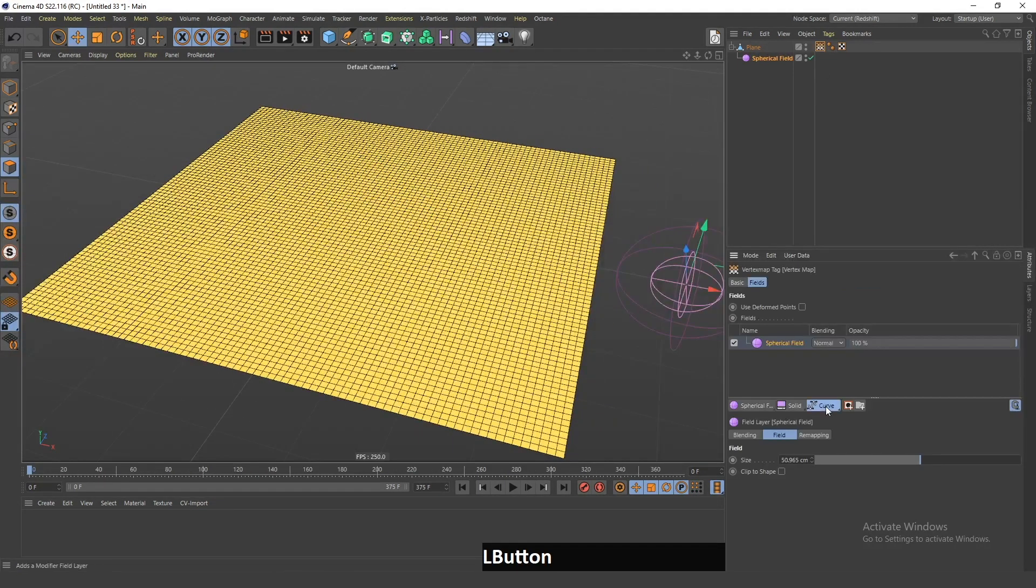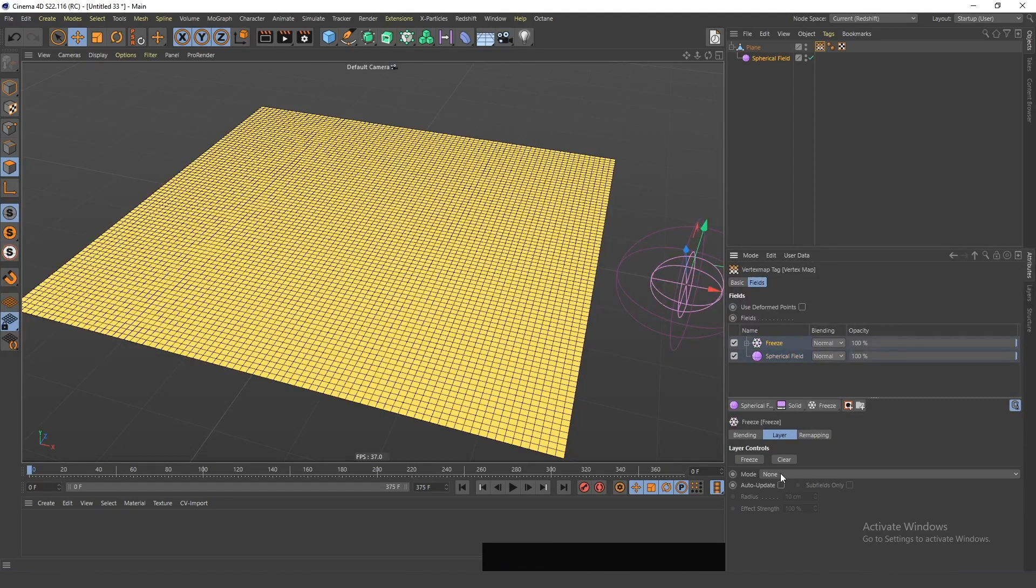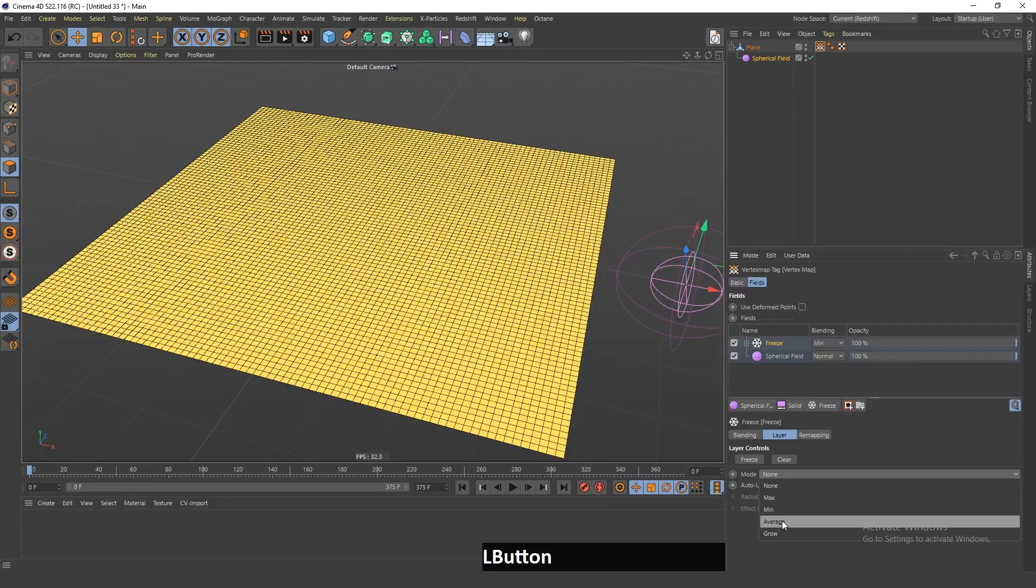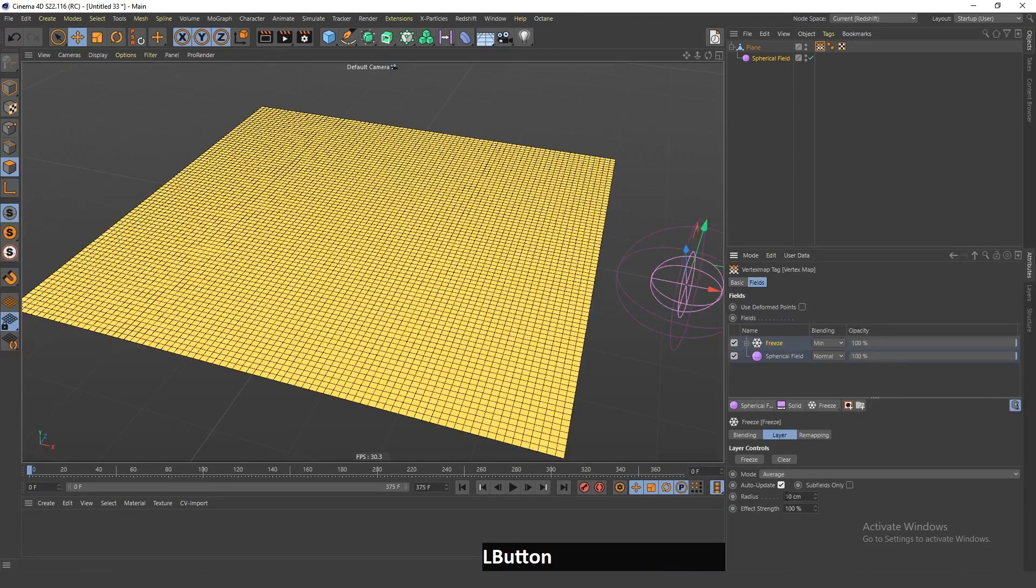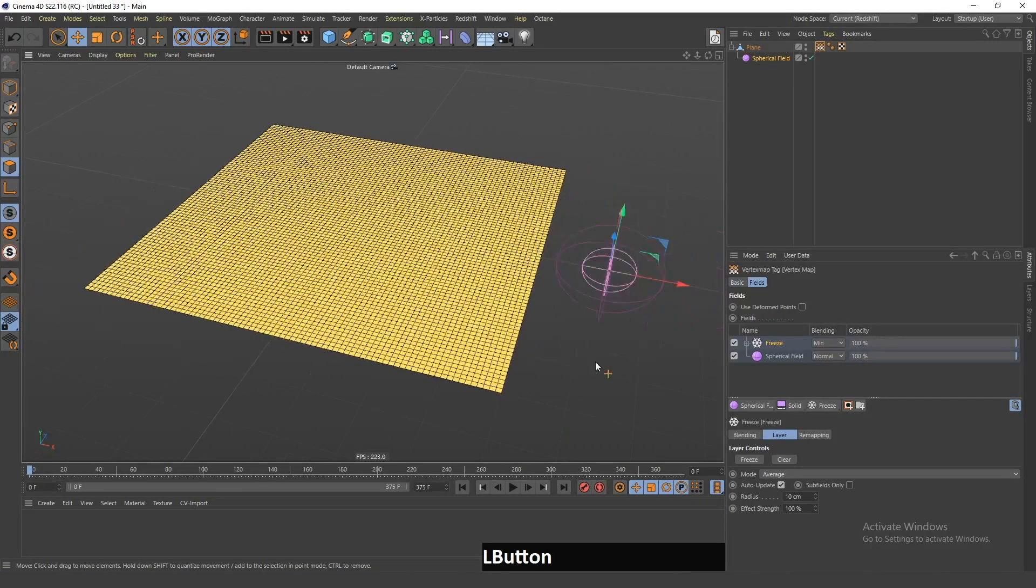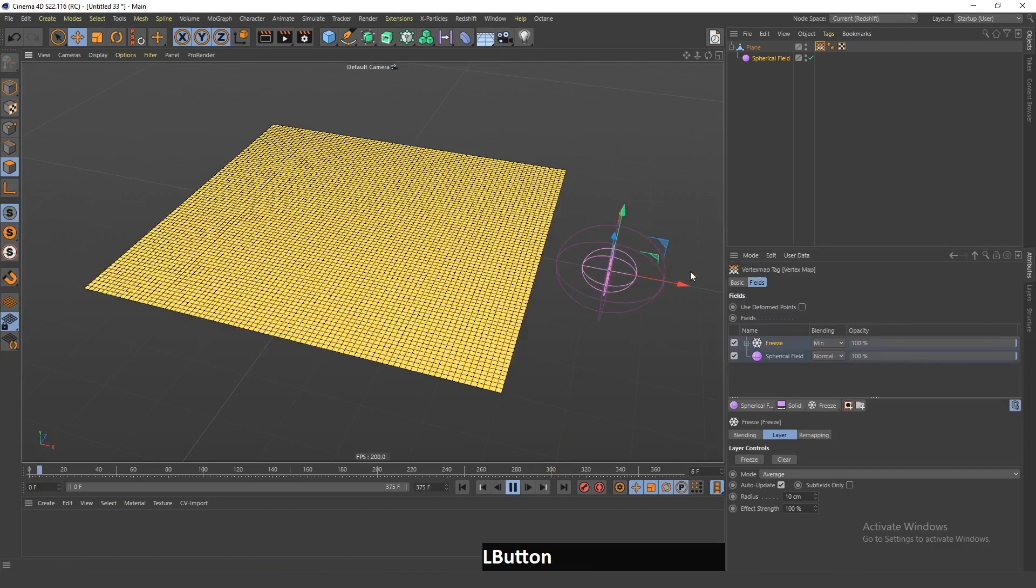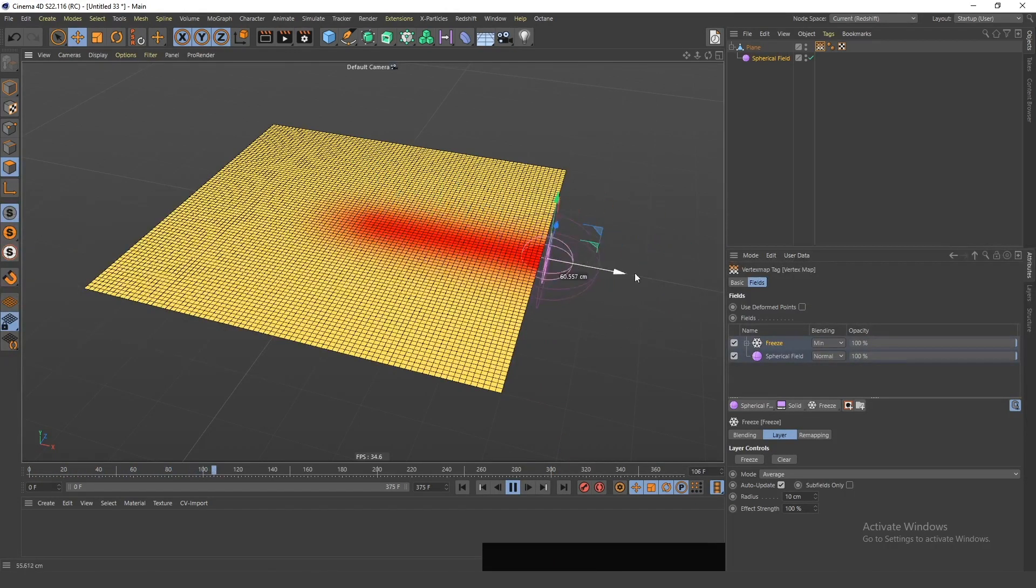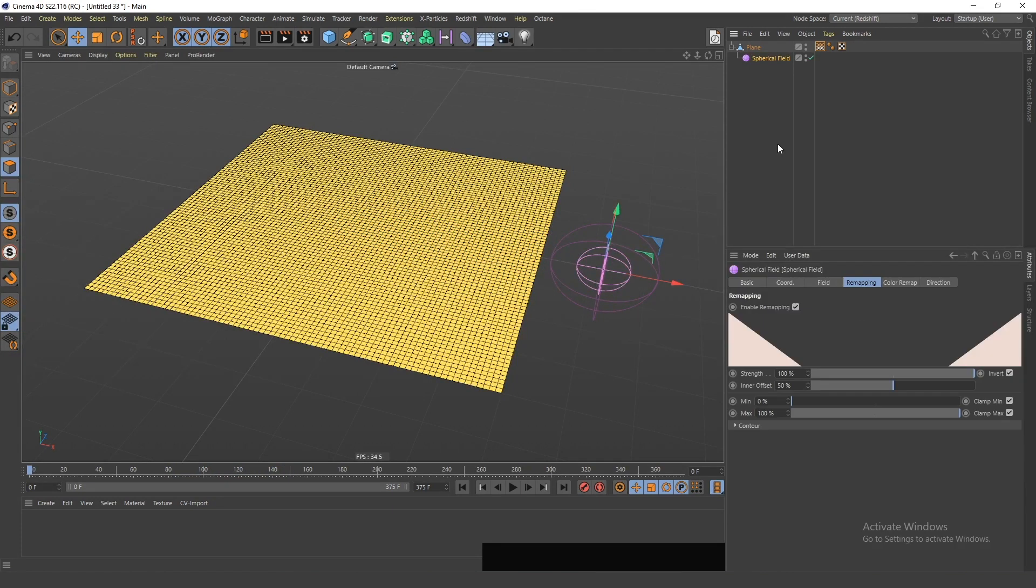Next, I will add this Freeze and set this blending mode to Min, and click this mode and select Average and click Auto Update. And now, if I play the animation and move this, you can see that the sphere is influencing this vertex map in this way.